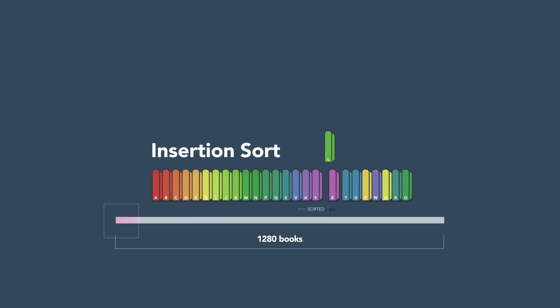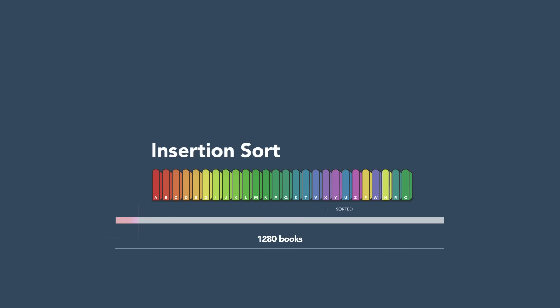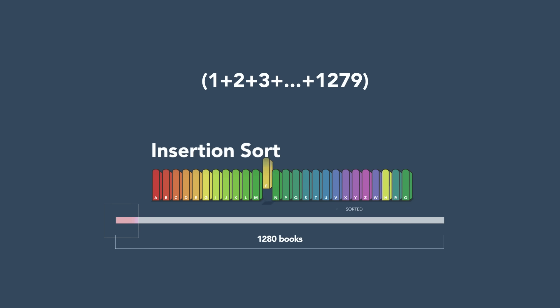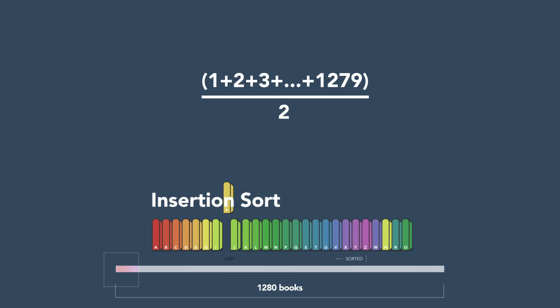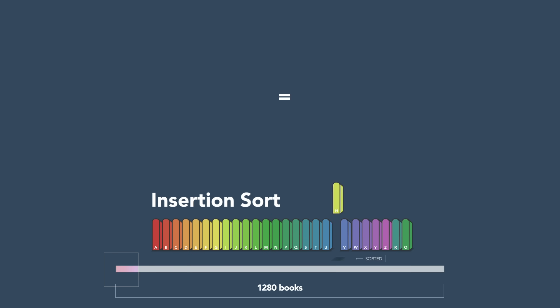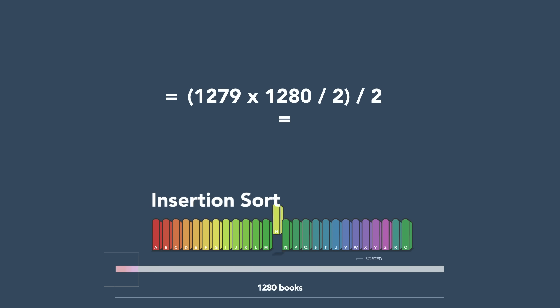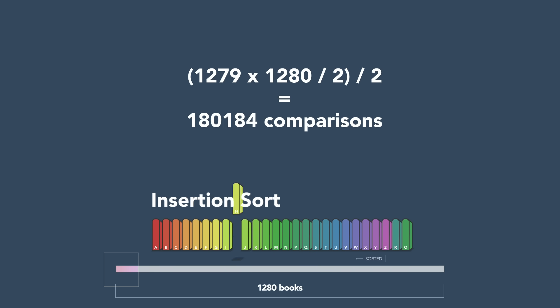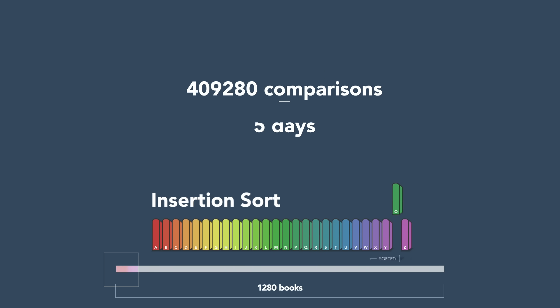Unlike bubble sort, it usually doesn't require comparing every pair of books. On average, we'd expect to only need to compare each book to half of the books that came before it. In that case, the total number of comparisons would be 409,280, taking almost five days.